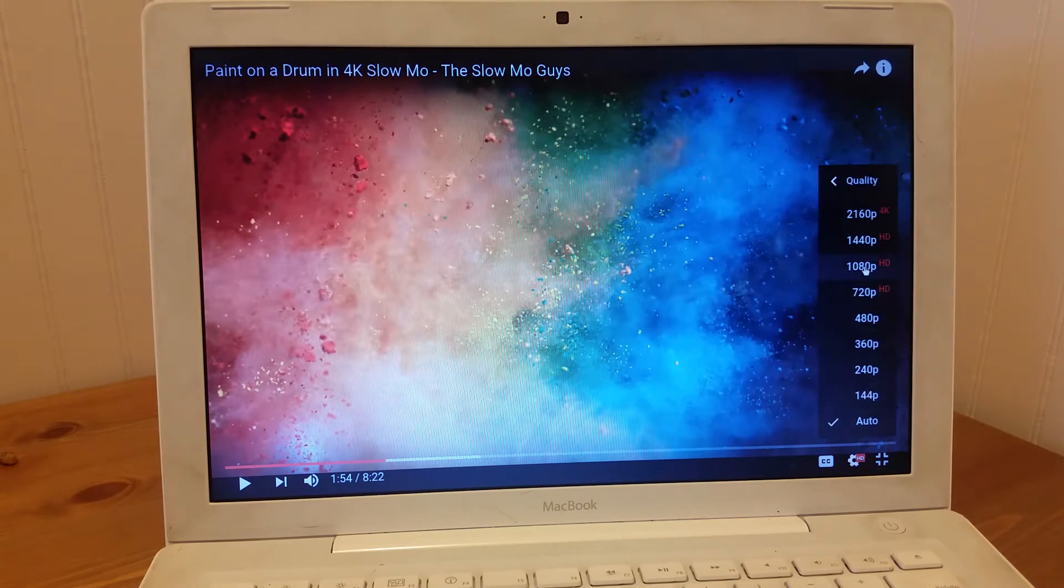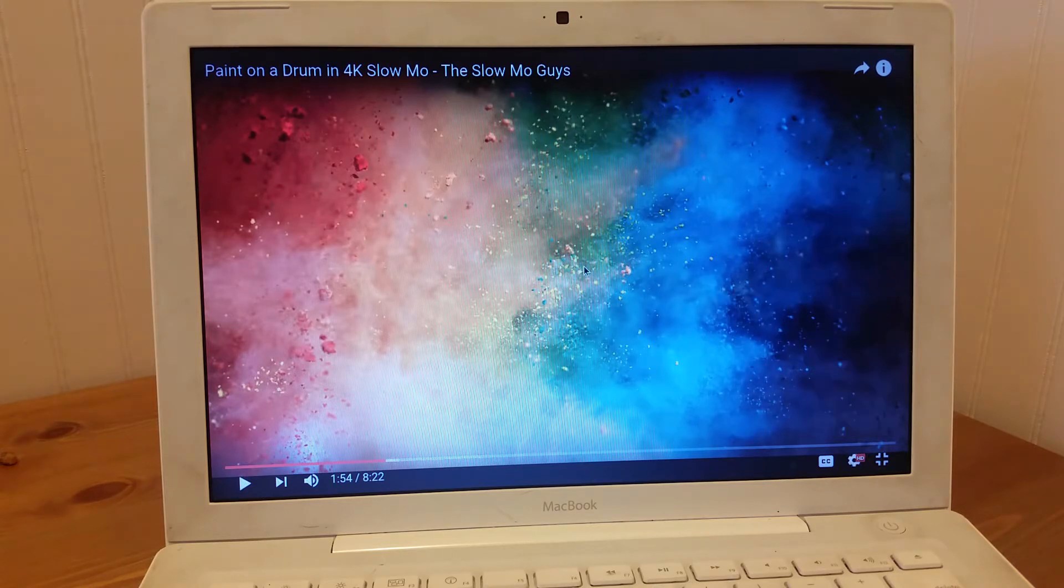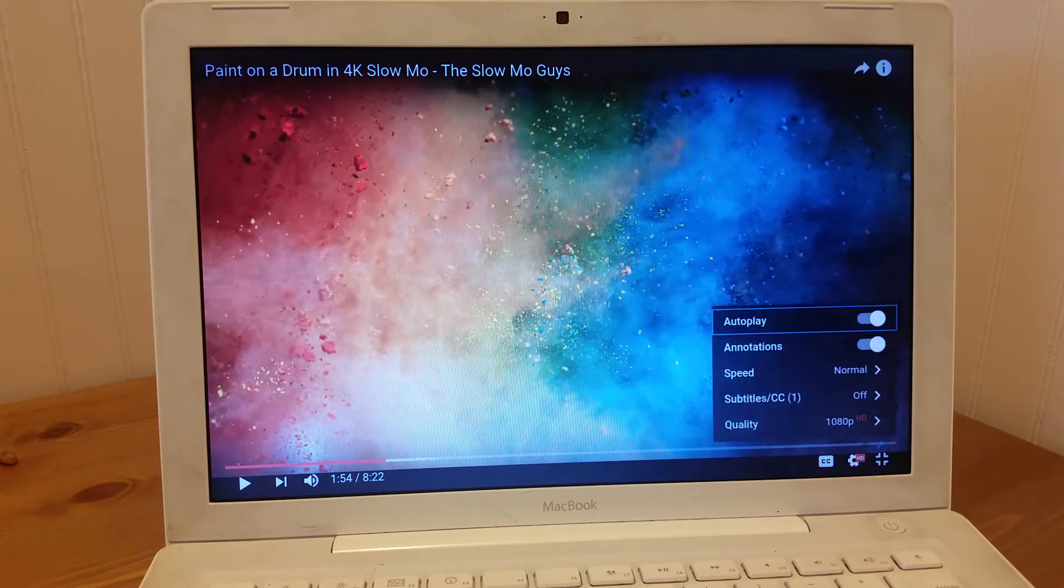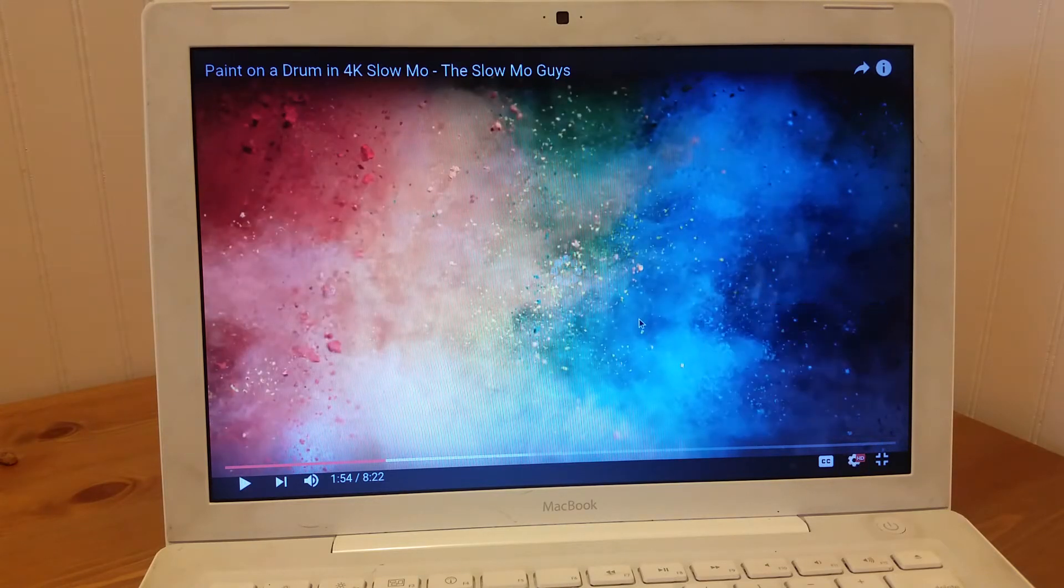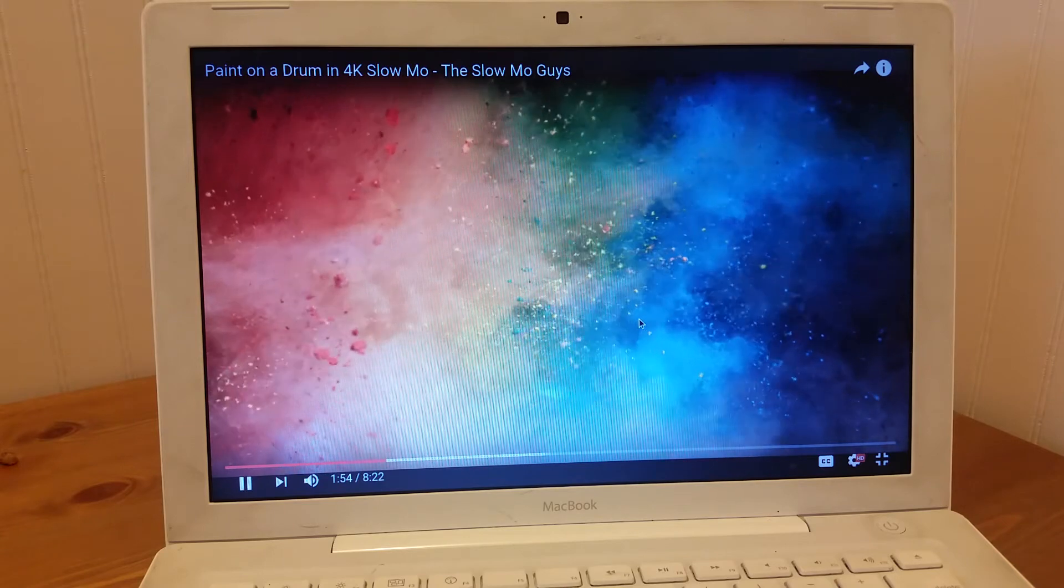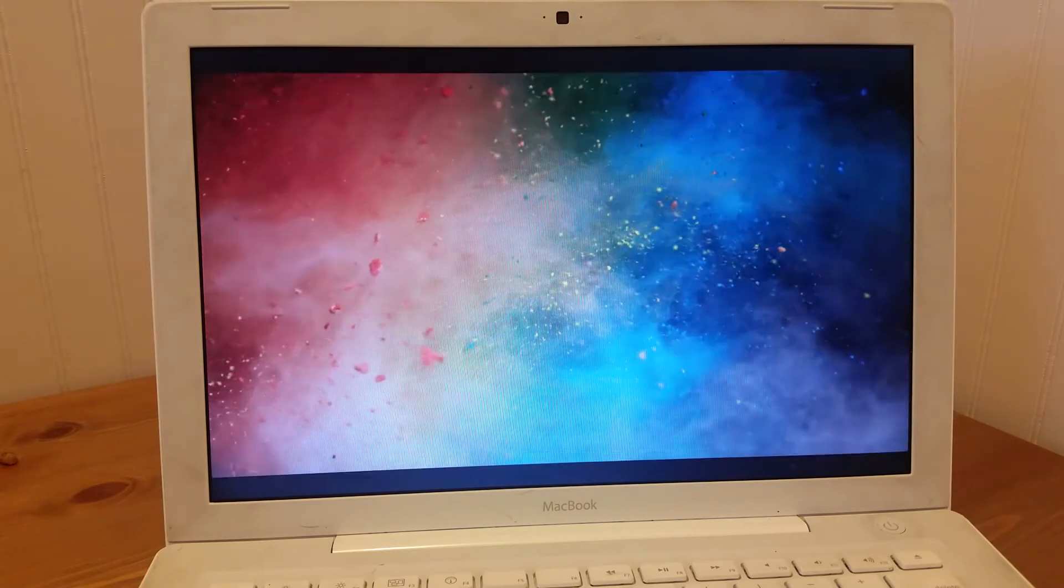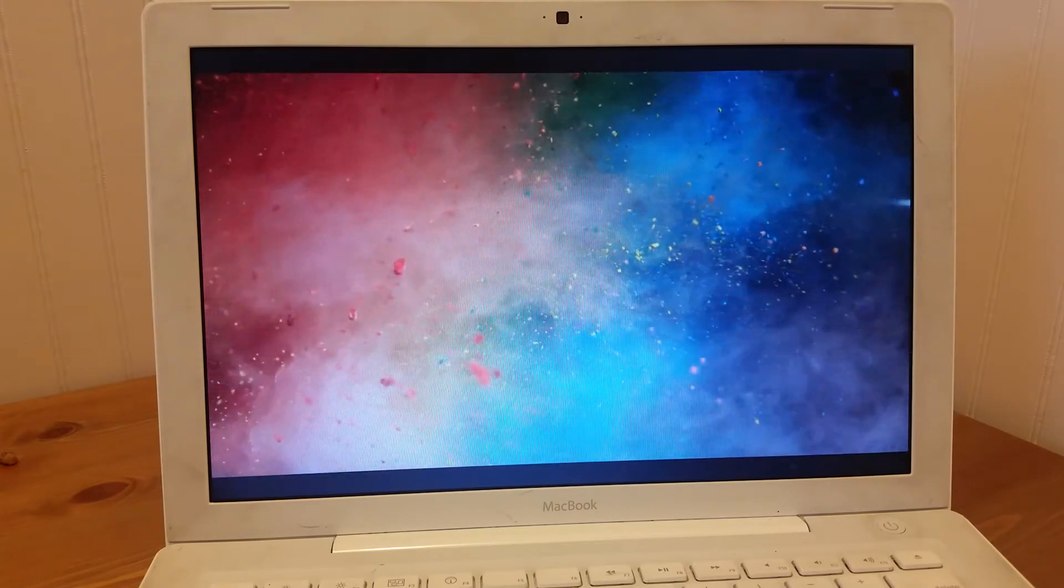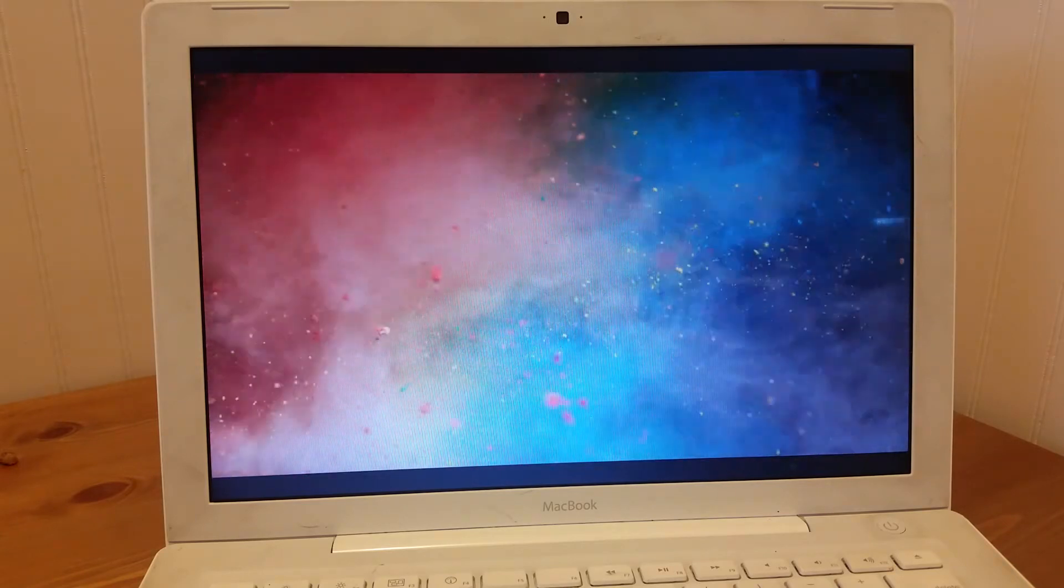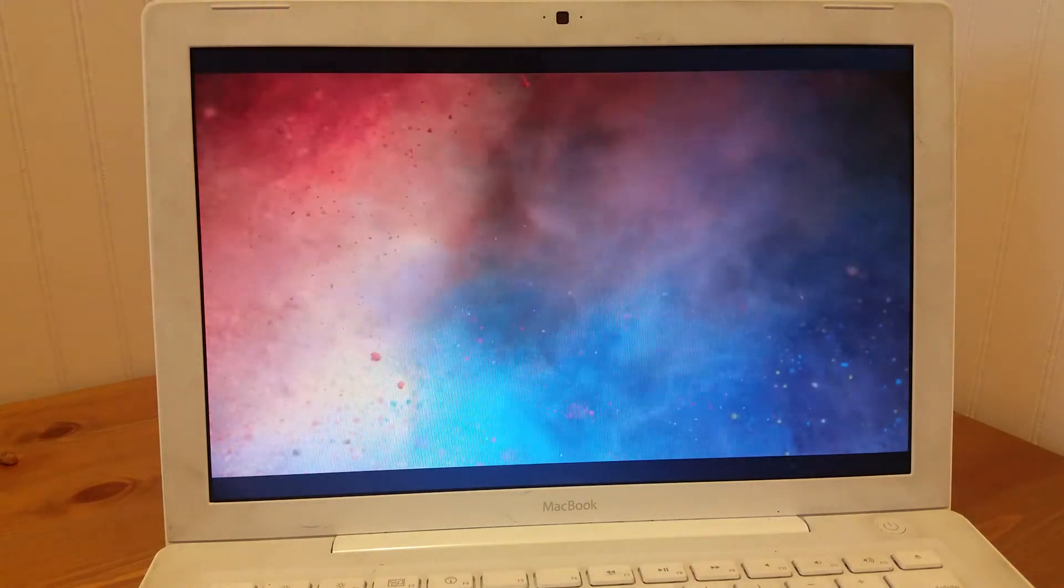If I bump it up to 1080p, you see it staggers just a little bit at first, but then it picks up.